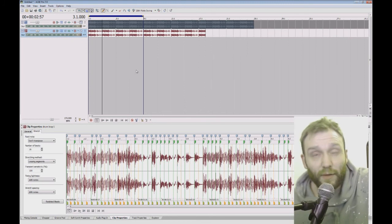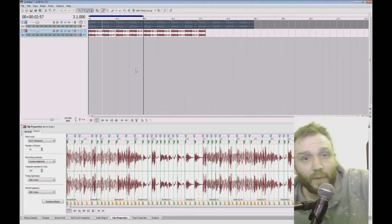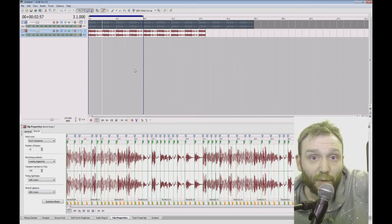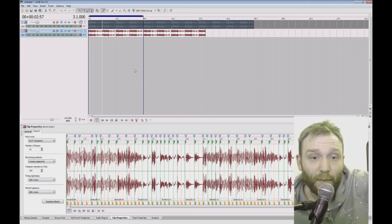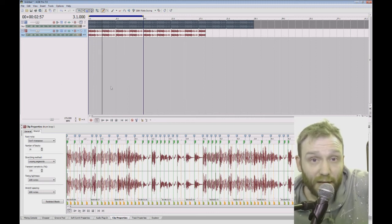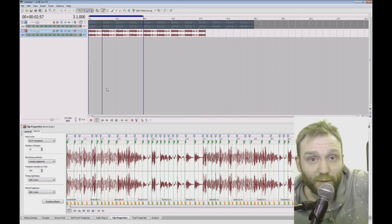So there you go. That's how you can make a sample, a loop sample from any audio inside SoundForge and then you can use it inside ACID Pro in your project. Hope you found this video useful. Thanks watching. See you on my next video.